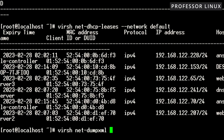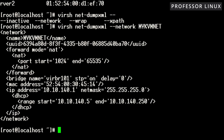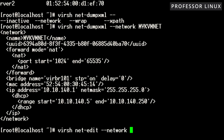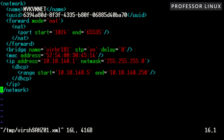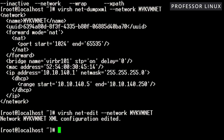If we do net-dumpxml and pick the network — let's do myKVM — this will dump the actual file. When it dumps the file, you can see your configuration. If you ever want to update it, you can just use net-edit, and the flags are very similar so it's not too hard. If you do this, you can edit it — you're in edit mode and can literally just insert changes.